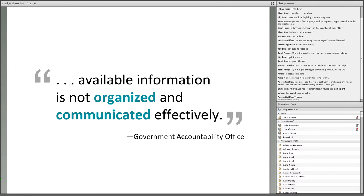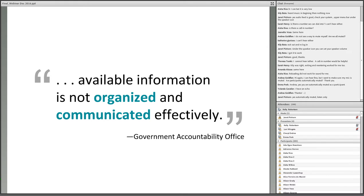There's research to support this opinion. A study by the U.S. Government Accountability Office showed that, despite the wide availability of evaluation reports, these reports are often not used because the available information is not organized and communicated effectively.